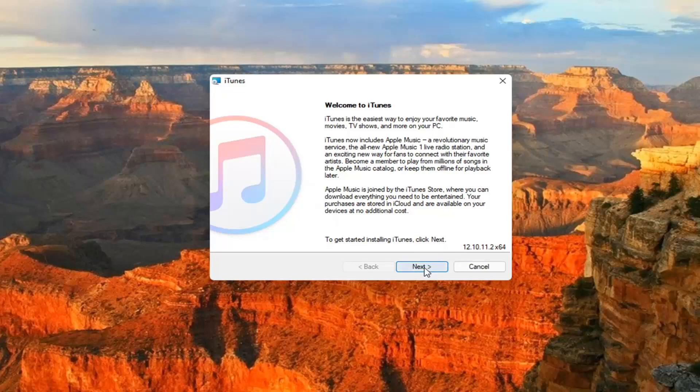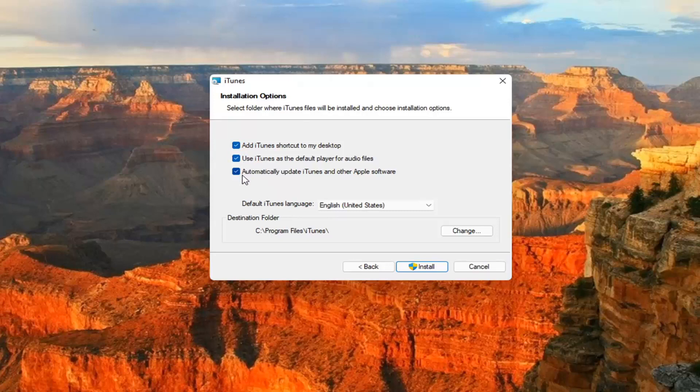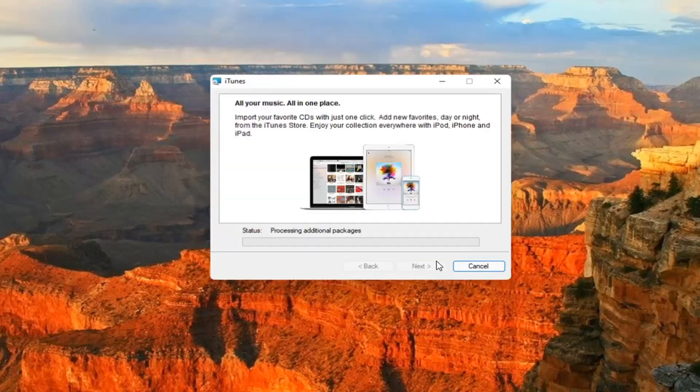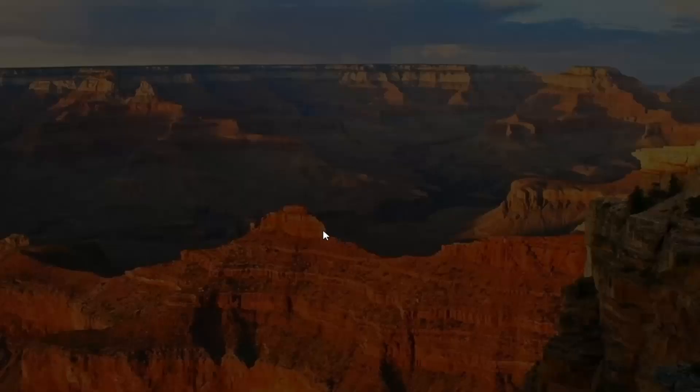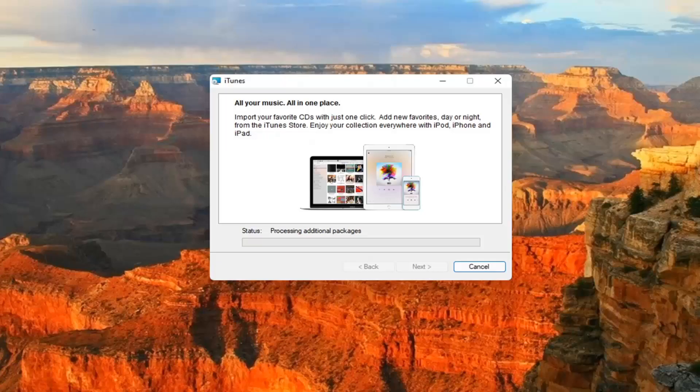Go ahead and select next. And then you can customize your options here. If you want to add a shortcut to your desktop, you can. If you want to use iTunes as a default player for audio files, you can as well. In my personal use, I uncheck that and automatically update iTunes to another Apple software. That's okay. I mean, that's optional for you guys and select install. All the options are optional for you guys, but go ahead and select yes if you receive a user account control prompt.